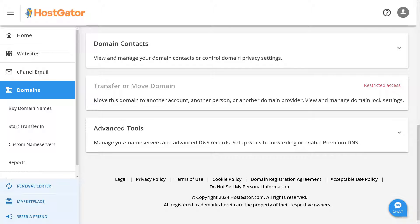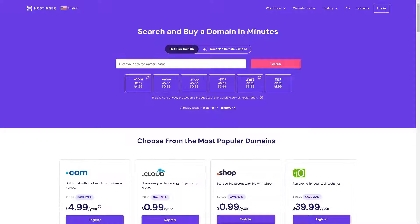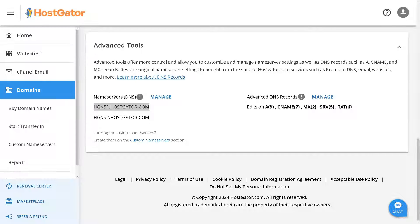If you do have access, click on Manage and you will move forward in the process. Then go to your Hostinger account and follow these simple steps to copy the HostGator name server details into the Hostinger domain name server fields.